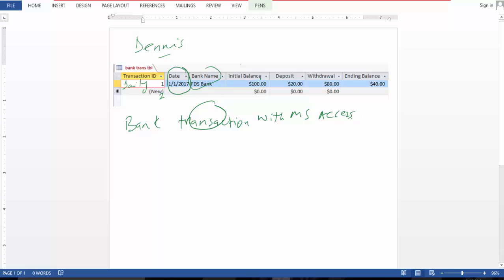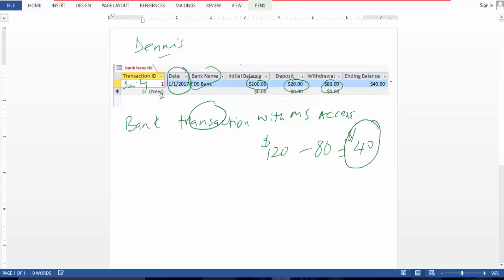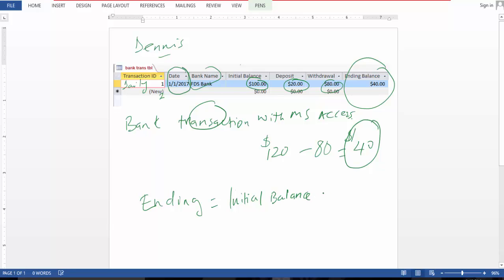You can see you have hundred dollars, you make a deficit of twenty dollars, you have 120 minus eighty dollars that leaves your balance of forty dollars. And this is the output which is the calculation. And then balance is equal to initial balance plus deficit.